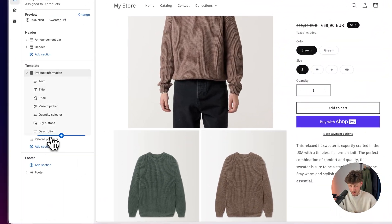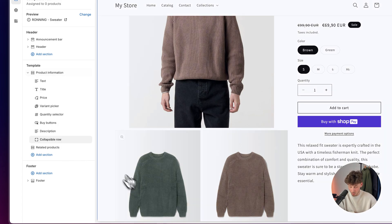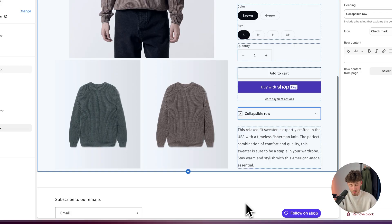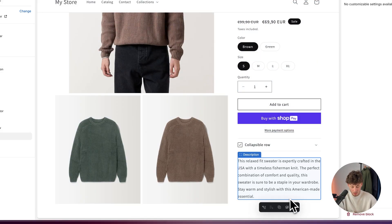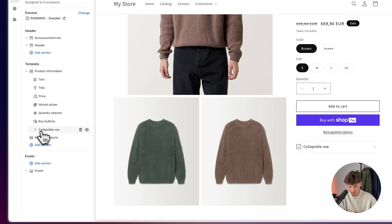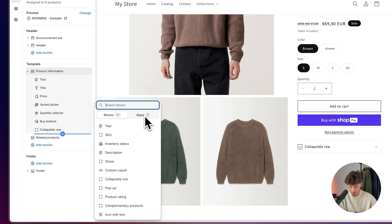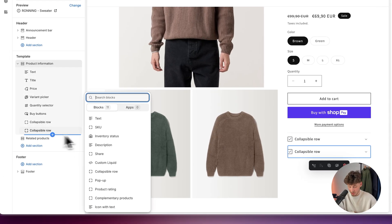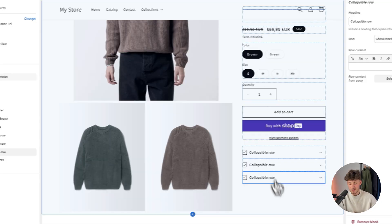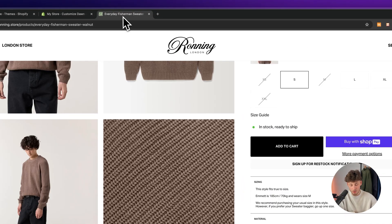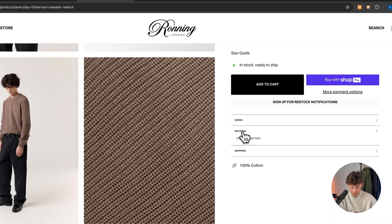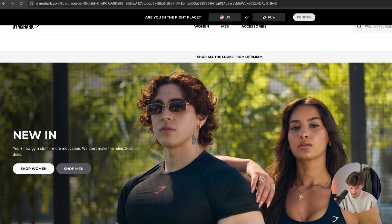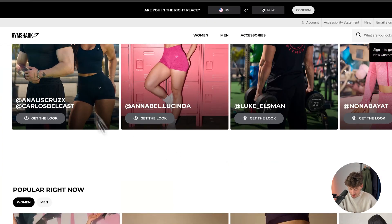So I'm just going to open up this sweater as an example. Let's now actually add the collapsible row. I'm going to add a new block and add one collapsible row right here. The content of this is going to highly depend on your own preferences, but I'm going to first delete the description, then add a second collapsible row and a third one. In this case, the rows say sizing, material, and shipping.